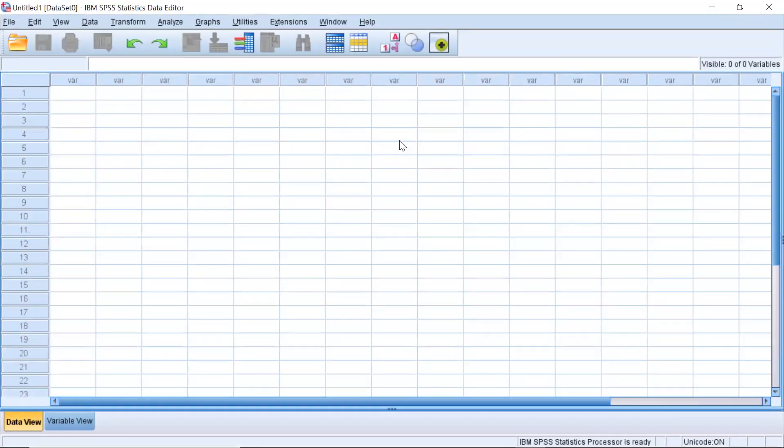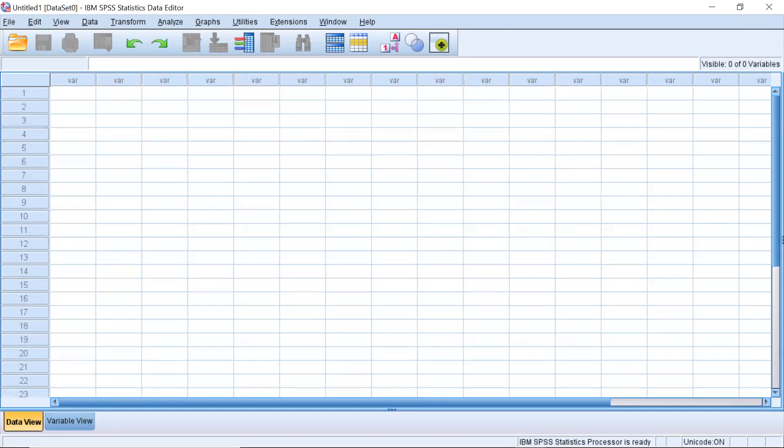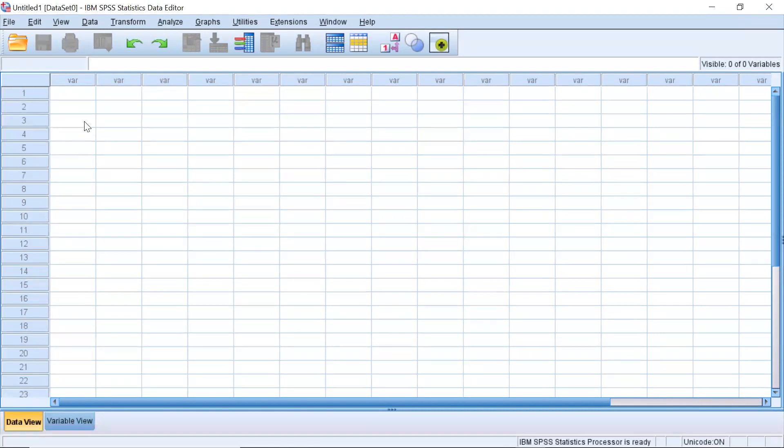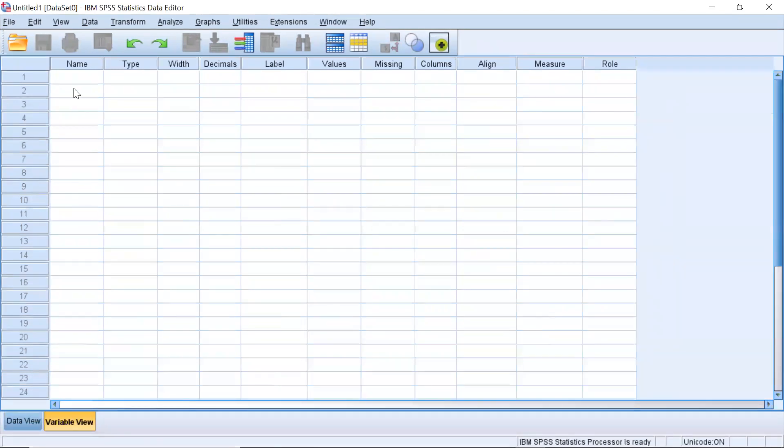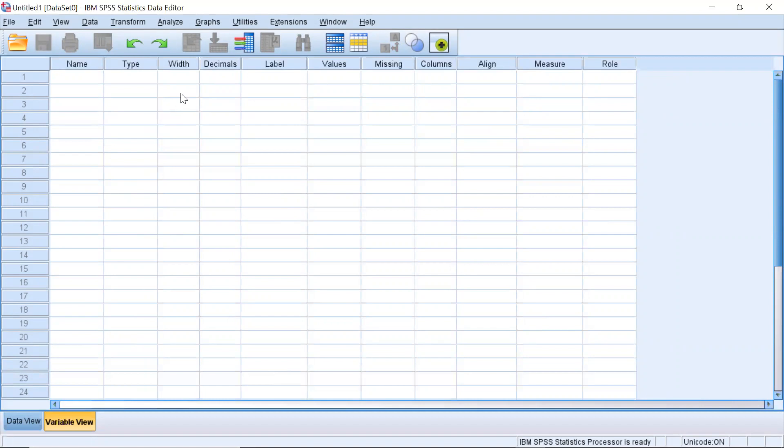So this is what SPSS looks like. The first thing I want to talk about are these data view and variable view tabs. So what happens is in the data view this gives you the actual values of the variables that you have in your data set. Now if I wanted to go to the variable view this would list some of the variables I have and it's kind of you can think of it as a metadata where it gives you information that describes different types of data, the variables and a little bit more on the type of data.